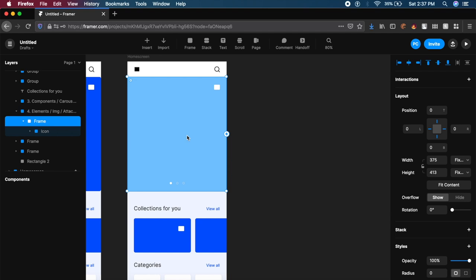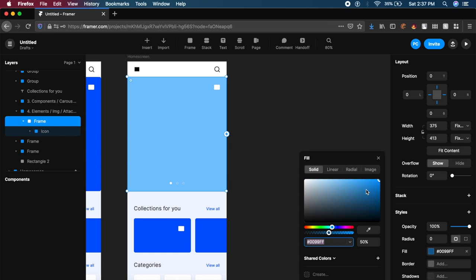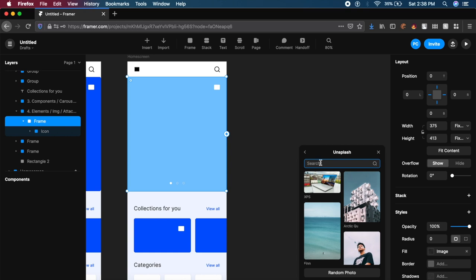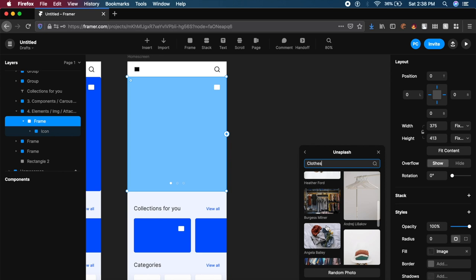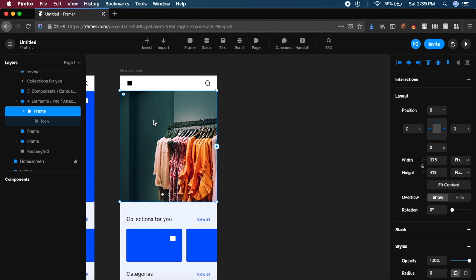Now I'm going to add an image inside this frame without even leaving Framer. On the right, we have this option called fill. I'll click on the fill option, then click on the image button. I can move ahead and click on Unsplash to get images directly from Unsplash. I'll go ahead and type in the search box 'clothes'. As you can see, we have various clothing pictures. I'll just pick one of these. This one is perfect. I'll click on it, and this will add the image automatically to the frame that we had earlier.